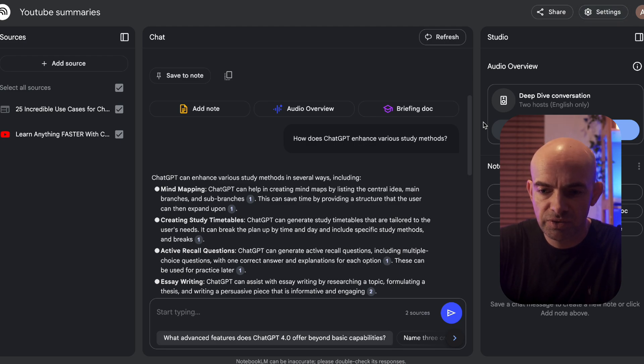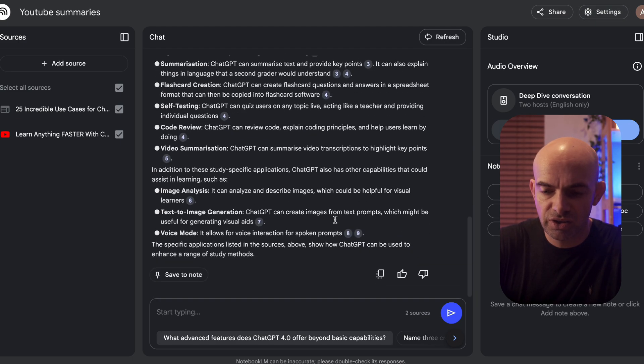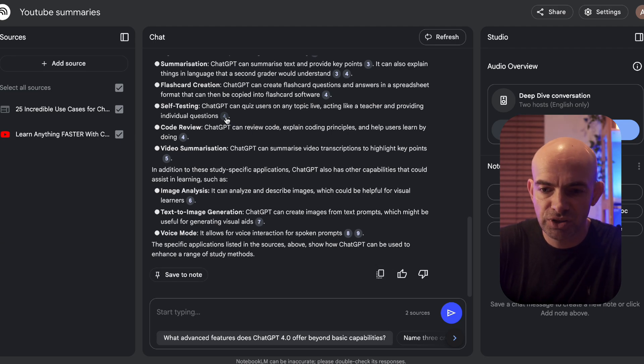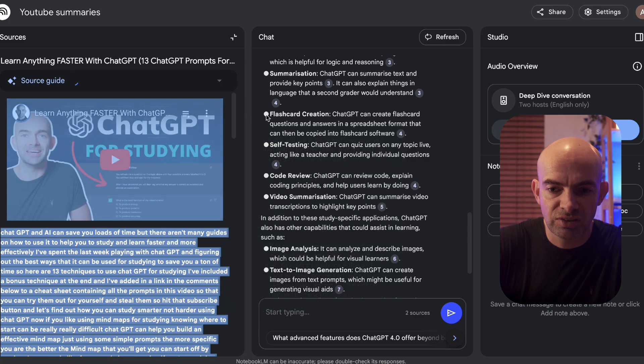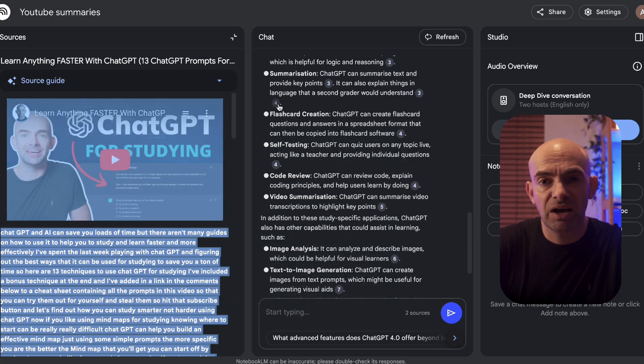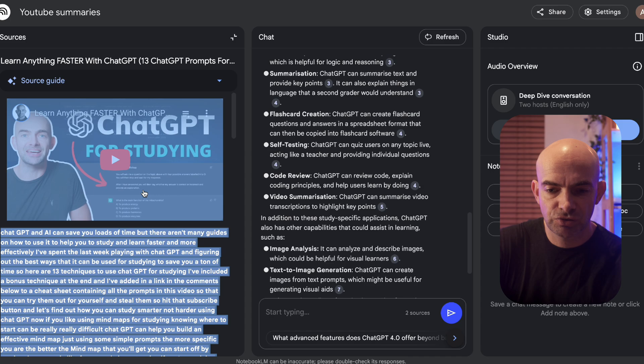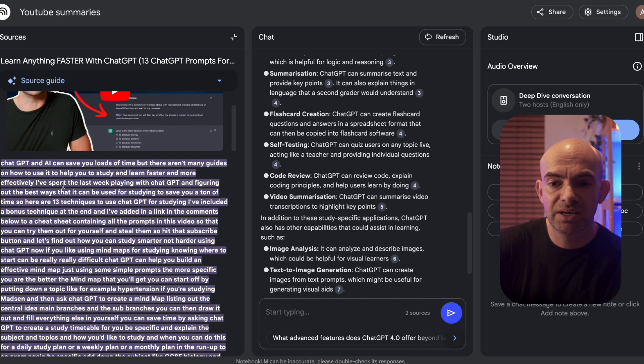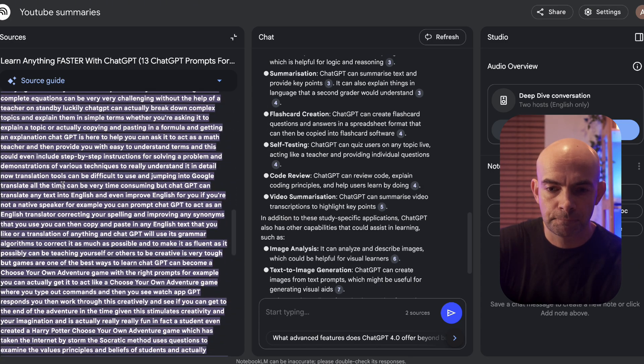As we're working through this I can save this note, copy this information and share it out, and it references absolutely everything that I'm doing. If I click on one of these little reference points it will actually pull out the source guide, show me the video, and show me some of the transcript where it's got this information from. If I'd uploaded a PDF it would do exactly the same thing.